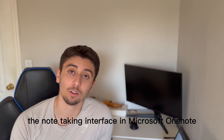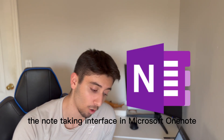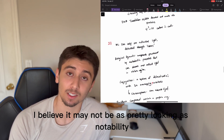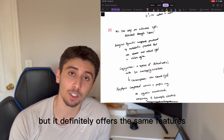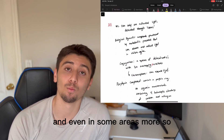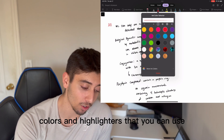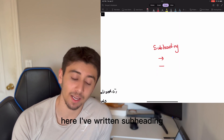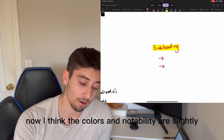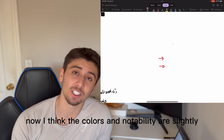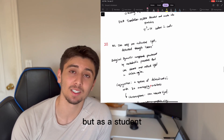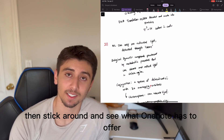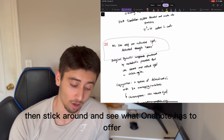Now I'd like to compare the note-taking interface in Microsoft OneNote. When it comes to OneNote, it may not be as pretty looking as Notability, but it definitely offers the same features and even more in some areas. Evidently, you have multiple colors and highlighters to use. For example, I've written a subheading and I'm able to highlight it with yellow. I think the colors in Notability are slightly more aesthetic, but if you're more worried about functions than aesthetics, stick around and see what OneNote has to offer.